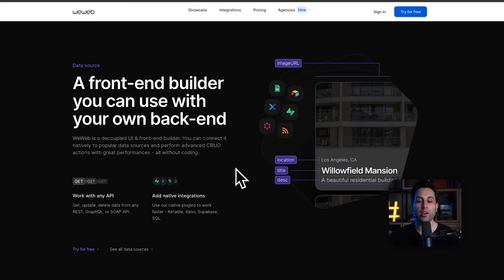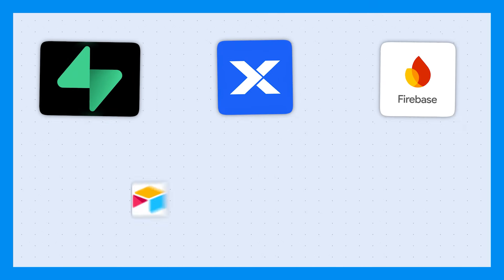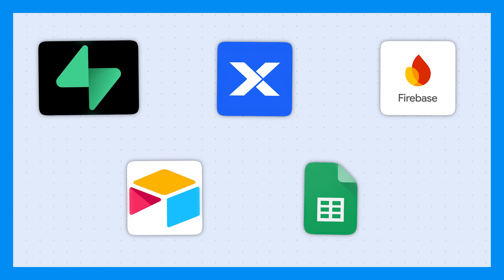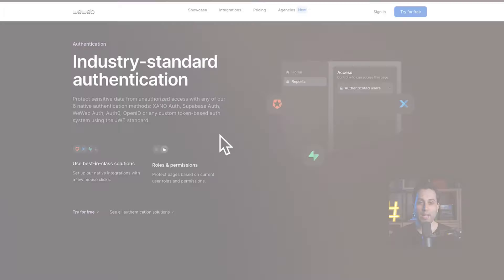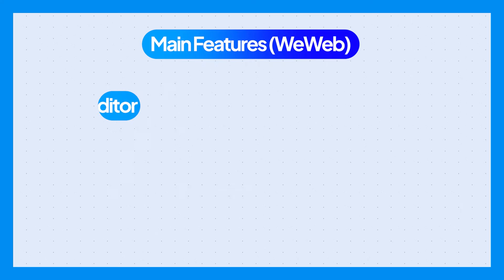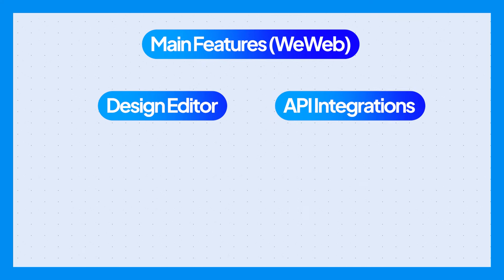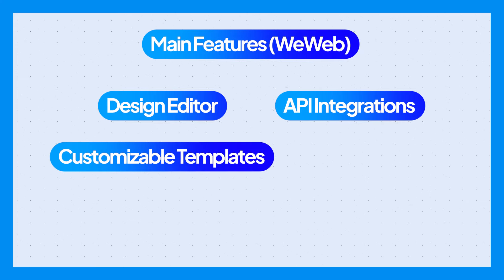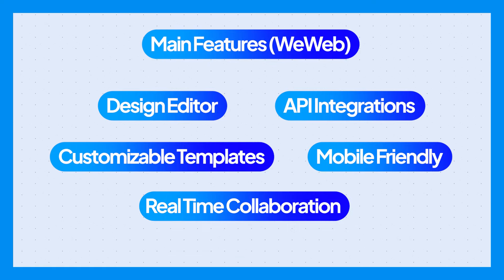You can integrate WeWeb with a lot of different database options using their API service — so you can use Supabase, Xano, Firebase, Airtable, and Google Sheets as your database and build a front-end for your application using data from these sources. It also allows you to use industry-standard authentication services such as OAuth. You can also export your application code and host it somewhere else. One of the main features is the drag-and-drop design editor, API and data source integrations, customizable templates, mobile-friendly design tools, and real-time collaboration. If you're looking to build complex applications with WeWeb, there is a little bit of a learning curve, but it will be able to achieve your goals.